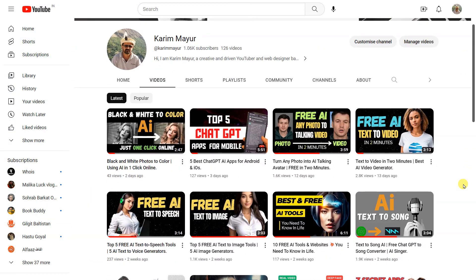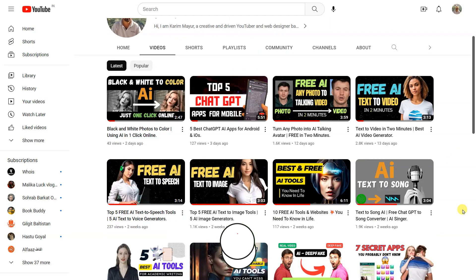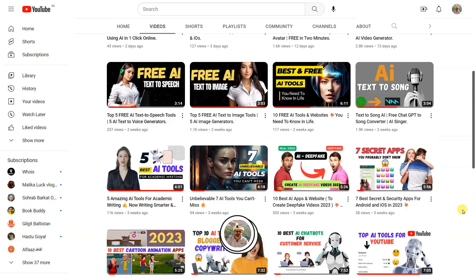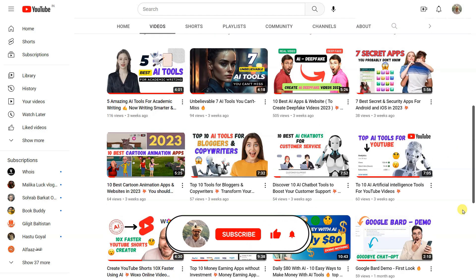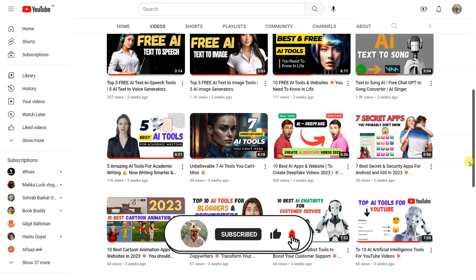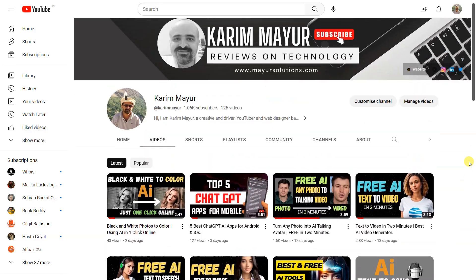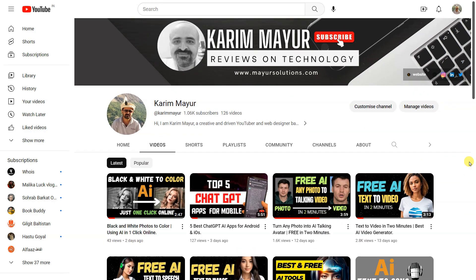If you are enjoying the content and would like to see more, please consider subscribing to our channel. Your support would mean a lot and help me continue to create new and exciting content. So hit that subscribe button and turn on the notifications so you never miss a beat. Thank you for watching and I'll see you in the next one.